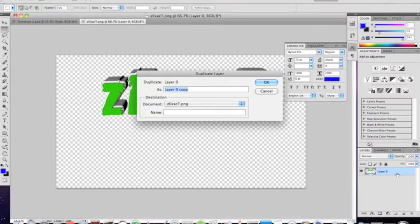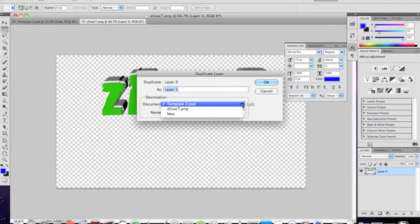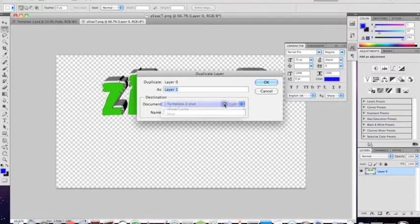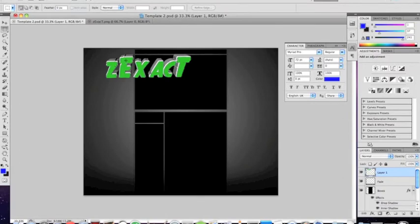So you want to right-click the layer down here, duplicate it, and make sure it's the template 2. Or whichever one your template's on. And yeah. Press OK. And then you go back to it, and it should be right there.